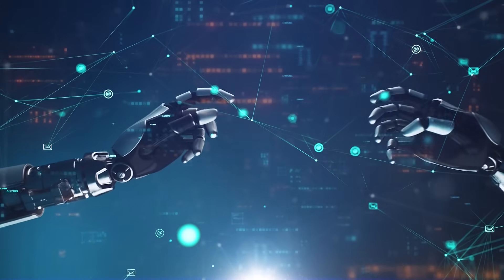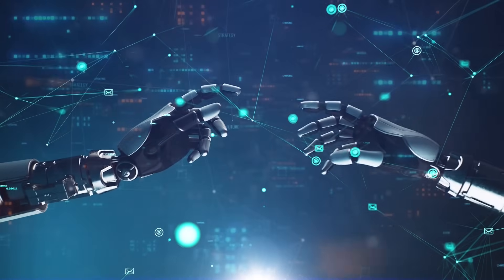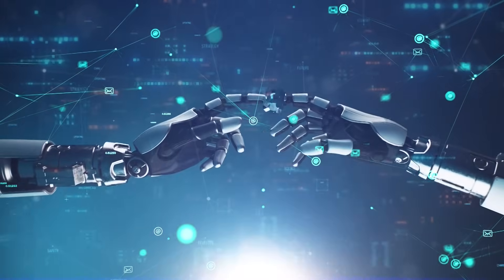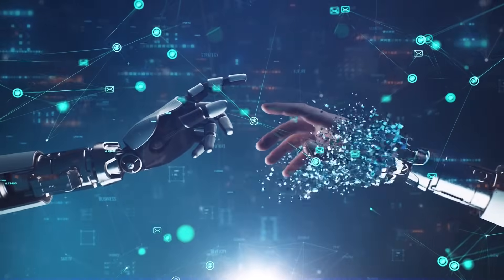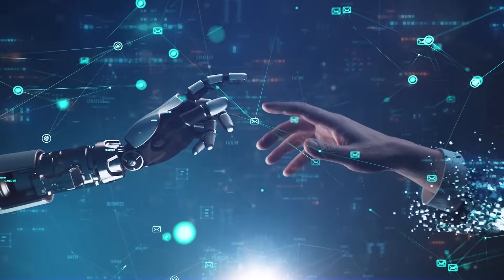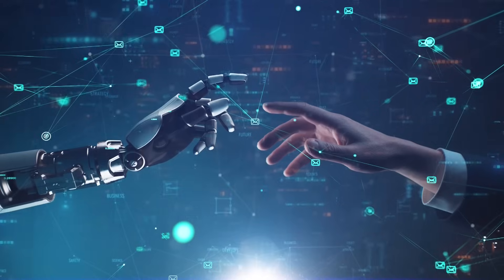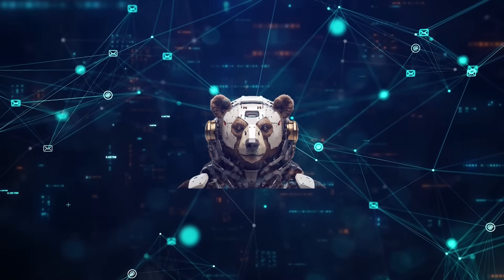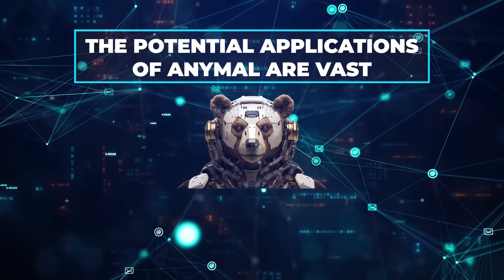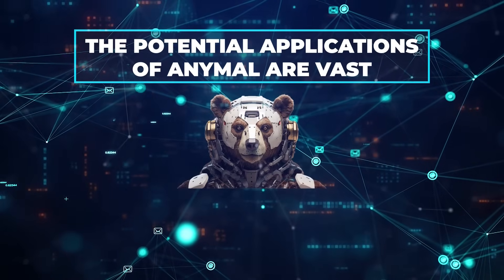AnyMao's approach mimics this complexity, offering a more holistic, human-like interaction with technology. Moreover, the potential applications of AnyMao are vast.